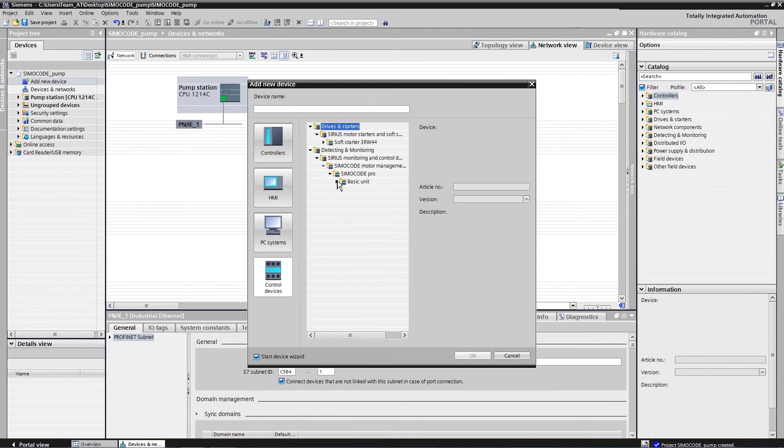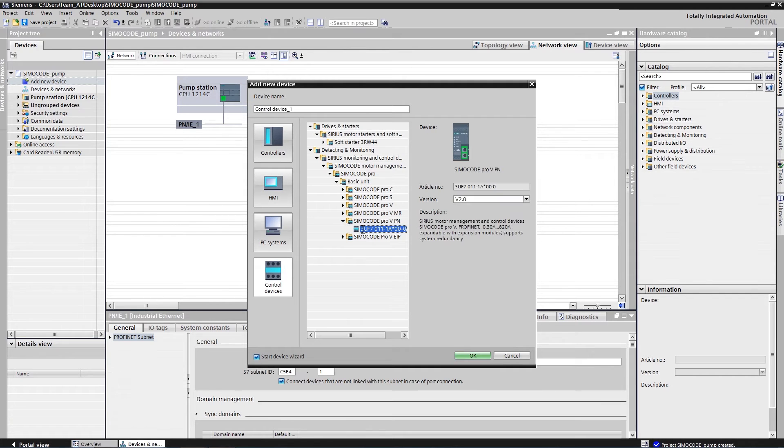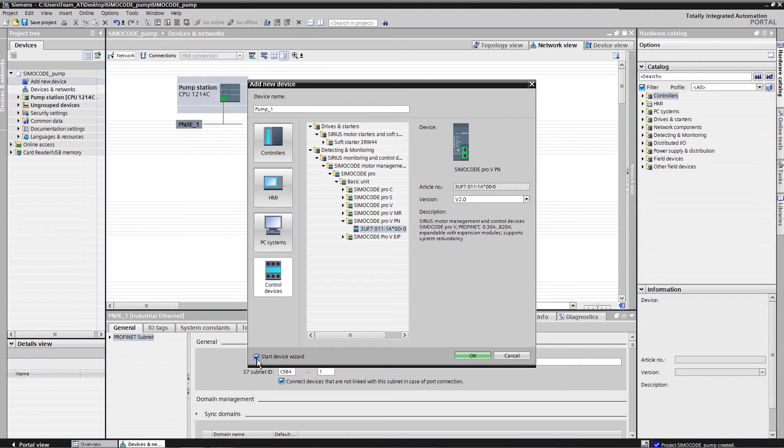As you are used to from the hardware configuration of the TIA Portal, first you plan only one of the three motor feeders required.